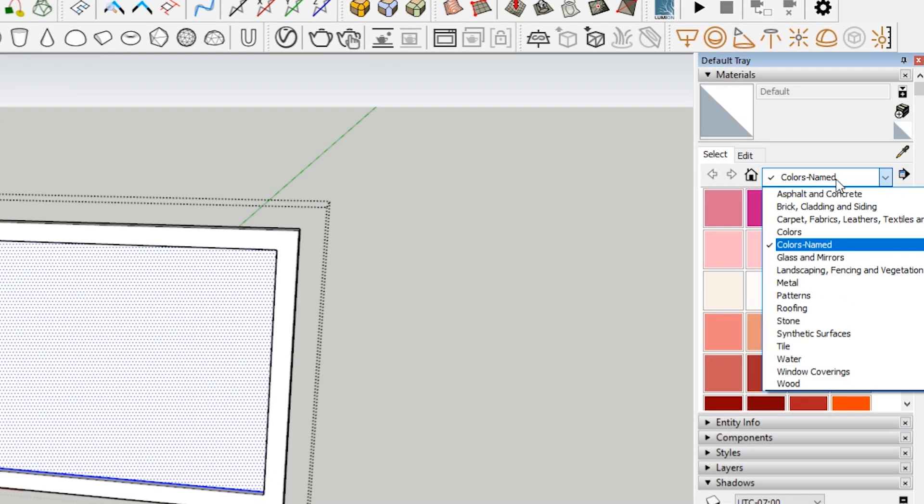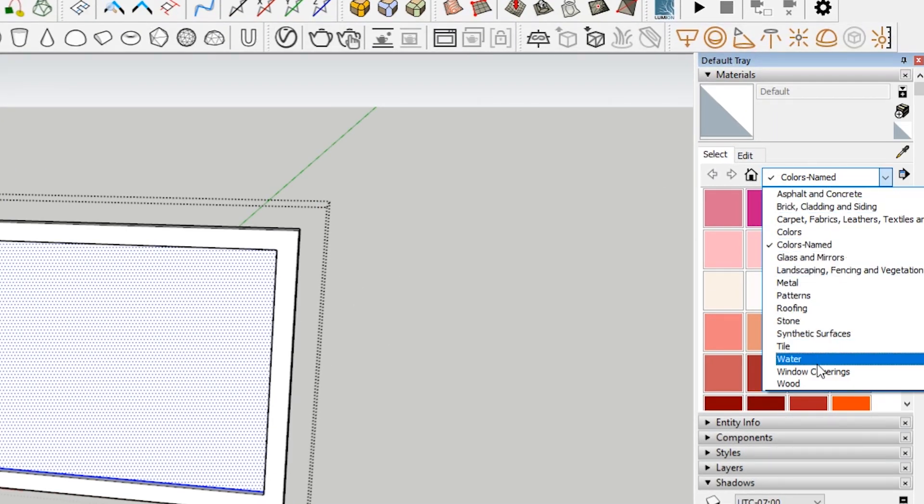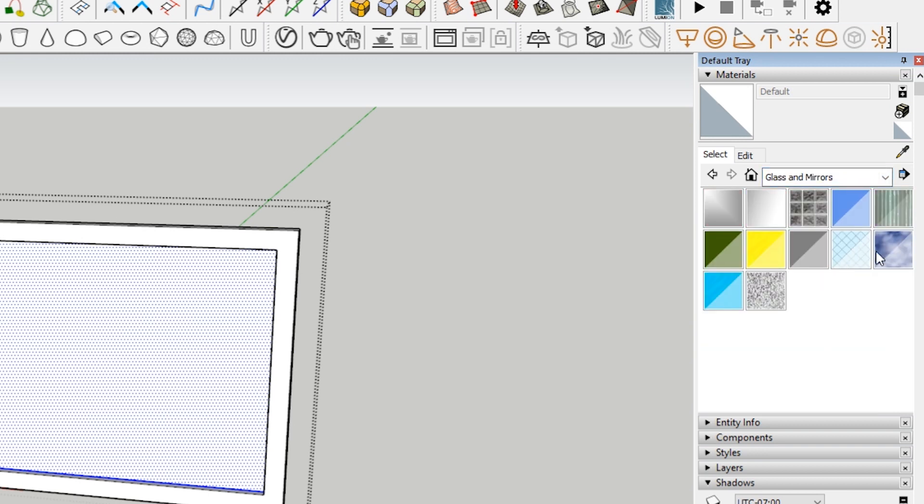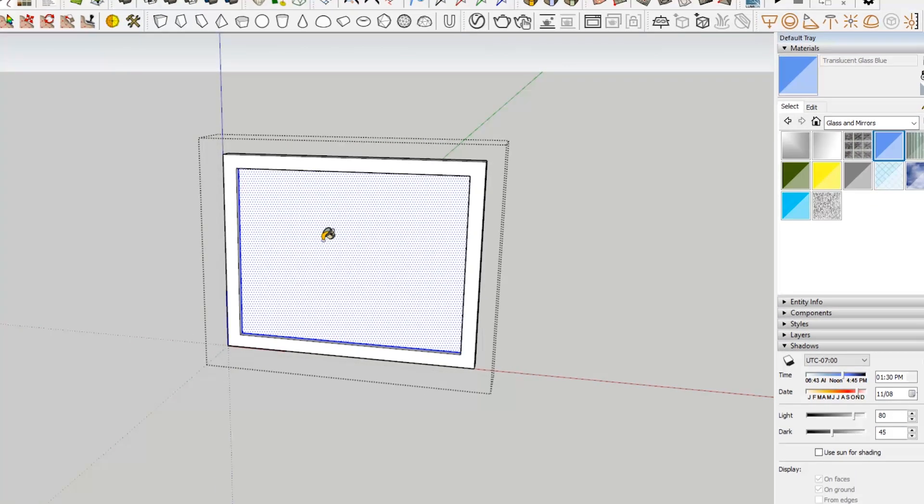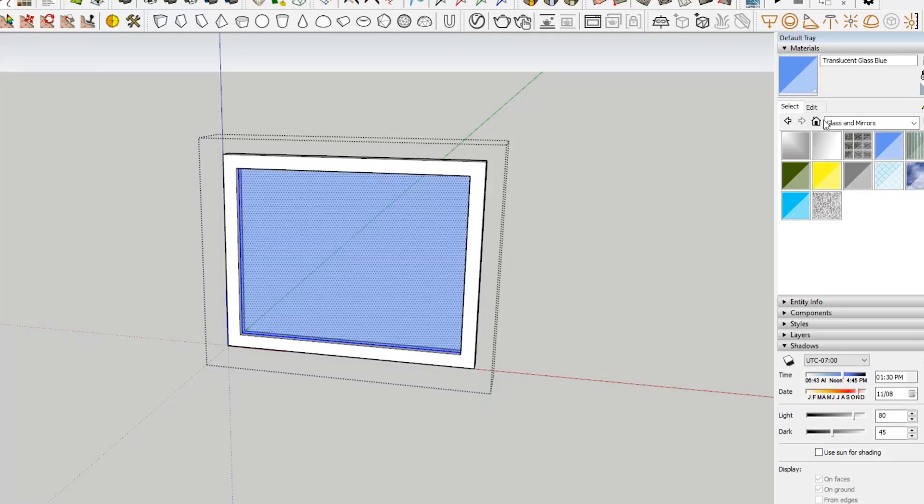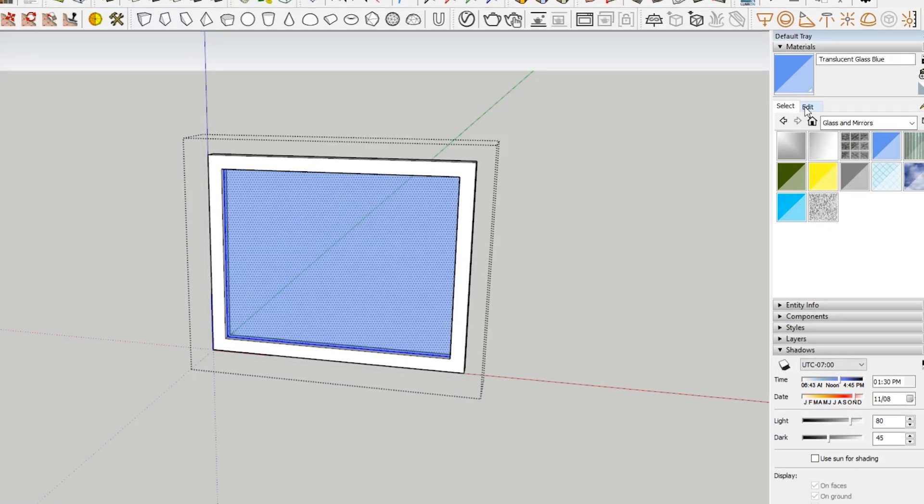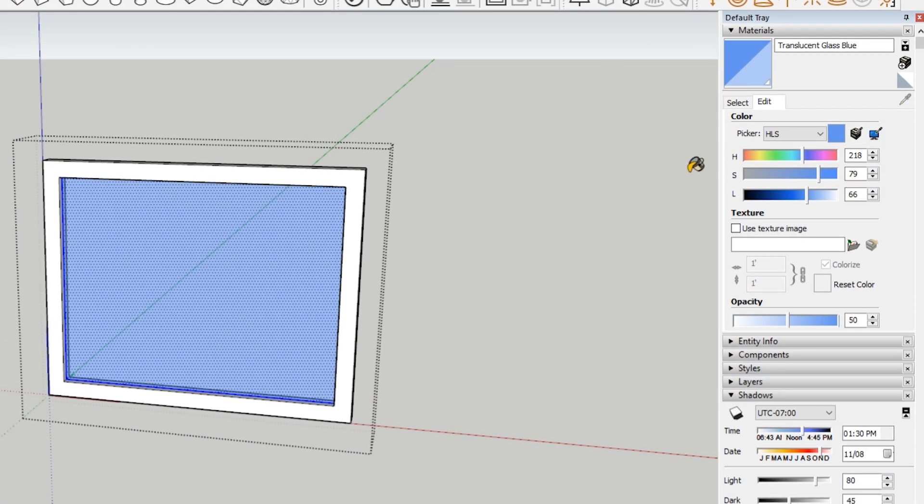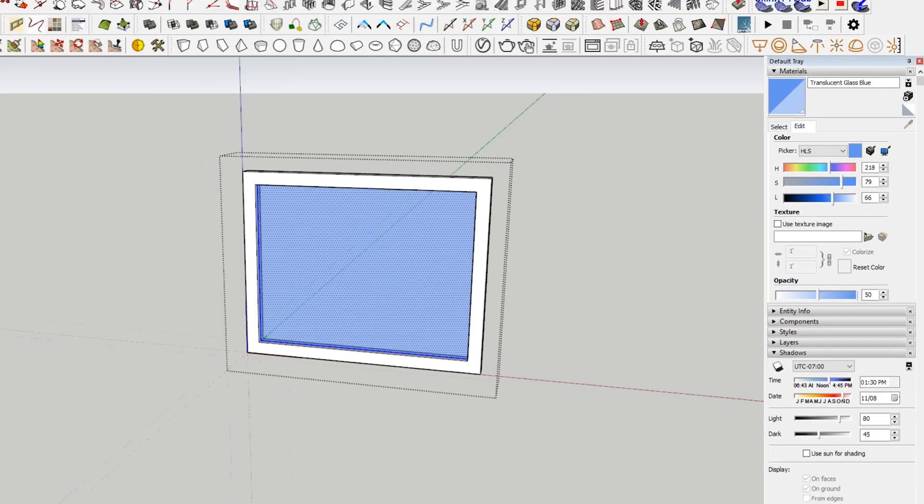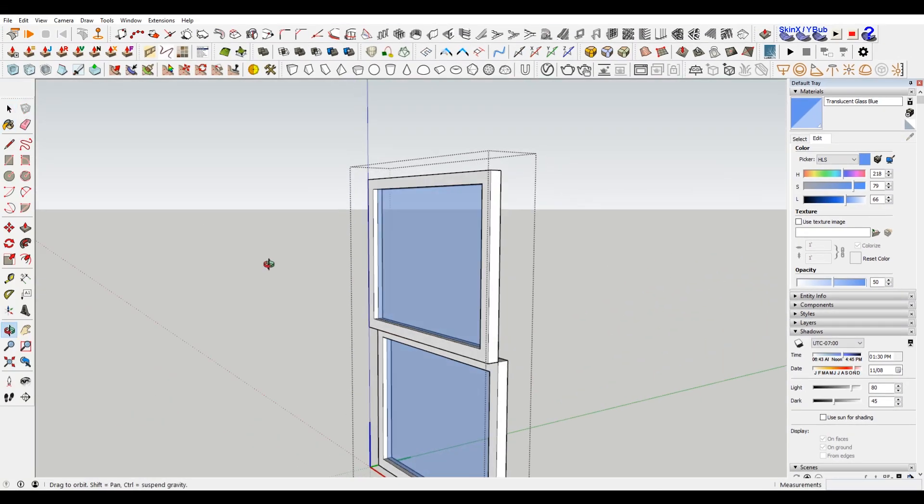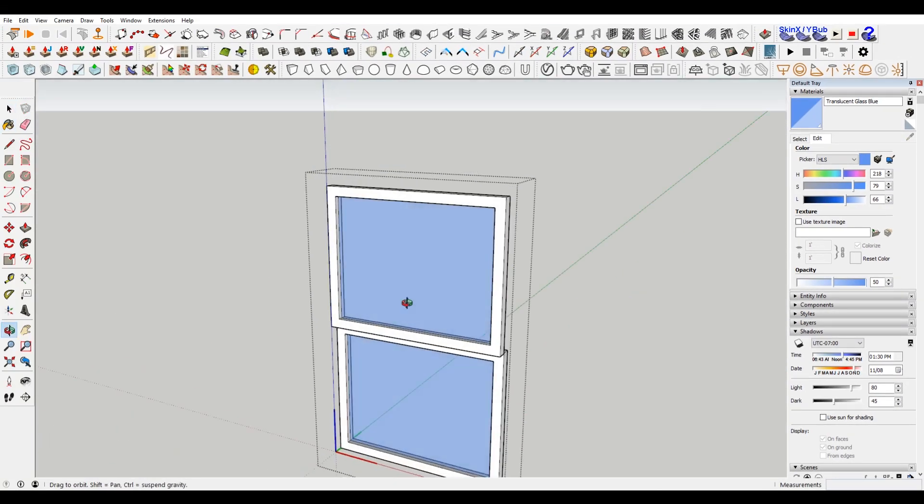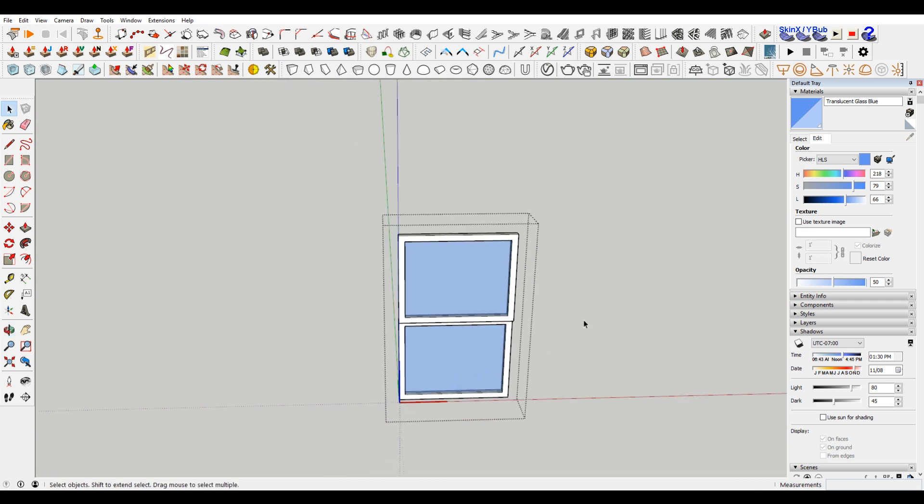In here, under there should be a thing called glass. Glass and mirrors. So these are set up for you already. You can always make your own custom material. We're just going to use, let's say this translucent blue-gray. The thing, if you're making your own, I'm just going to go to edit here. Just make sure opacity is set to what you want. And if this is too dark, too opaque, or not opaque enough, you can always change this. We got a little bit of blue here.